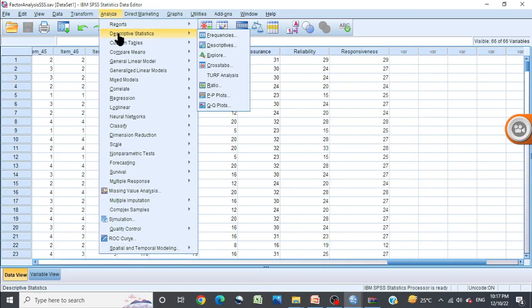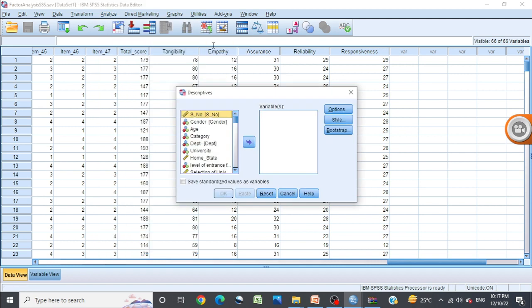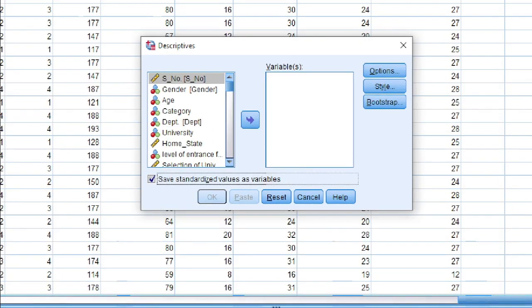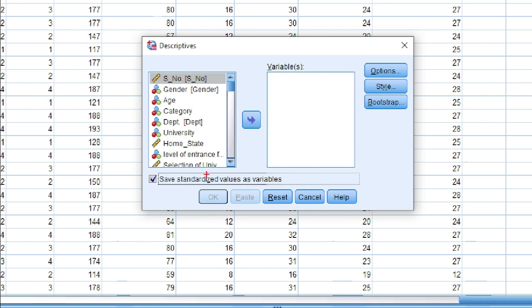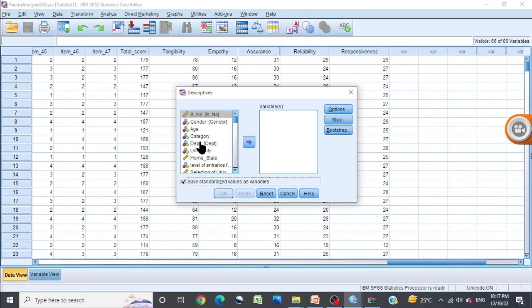Click, and you have to do nothing - just click on 'Save standardized values as variables.' Look at this: Save standardized values as variables. Now select the variables